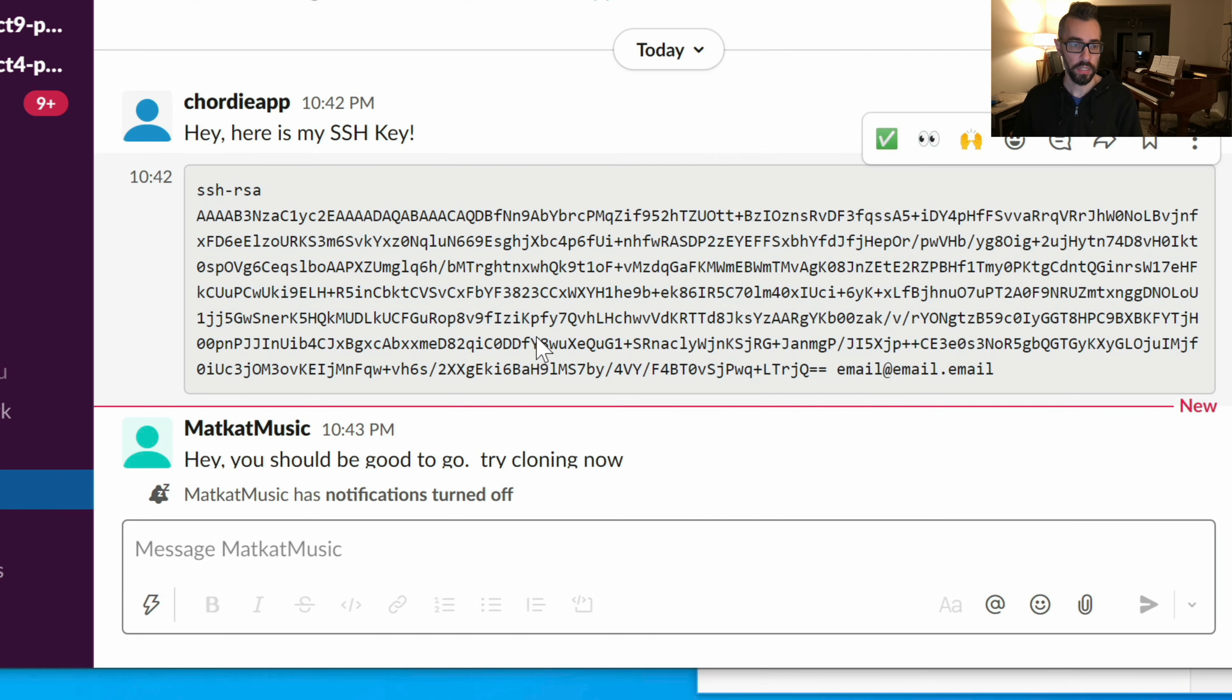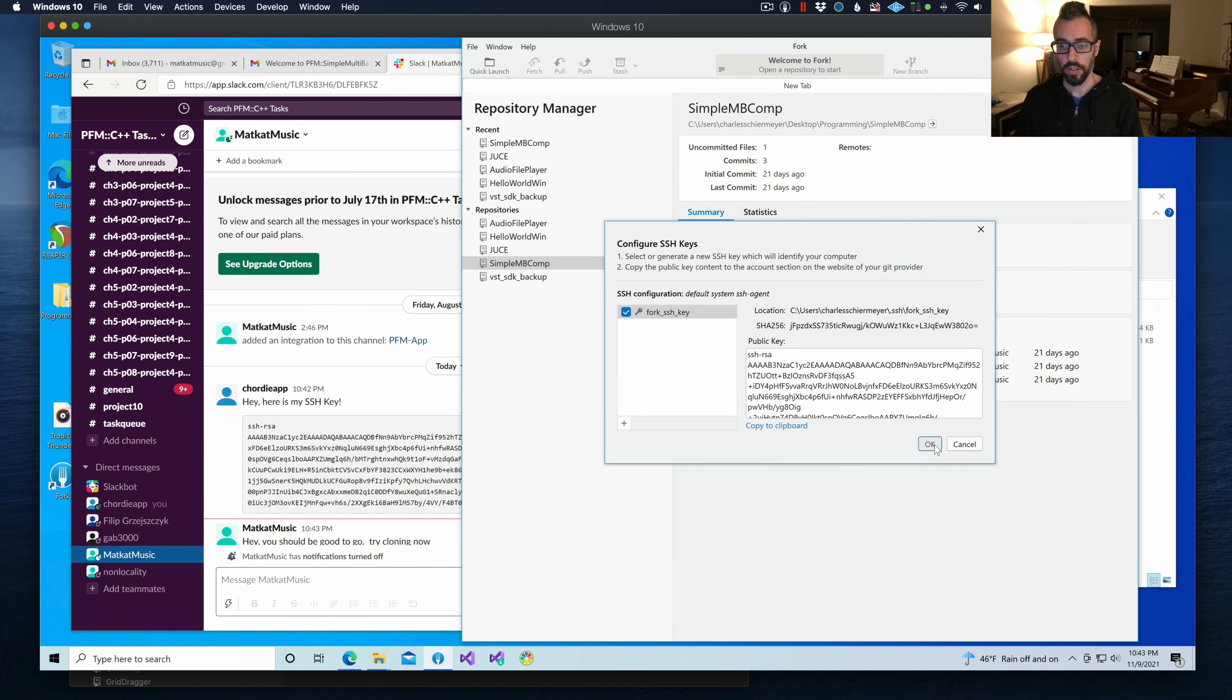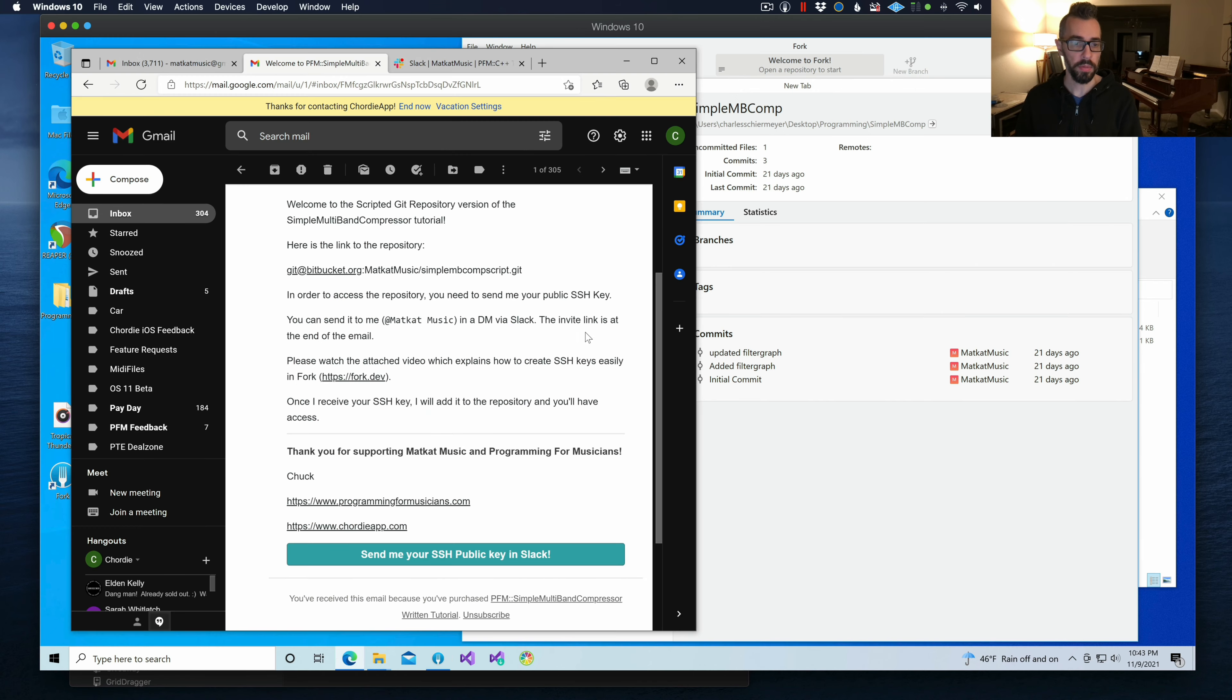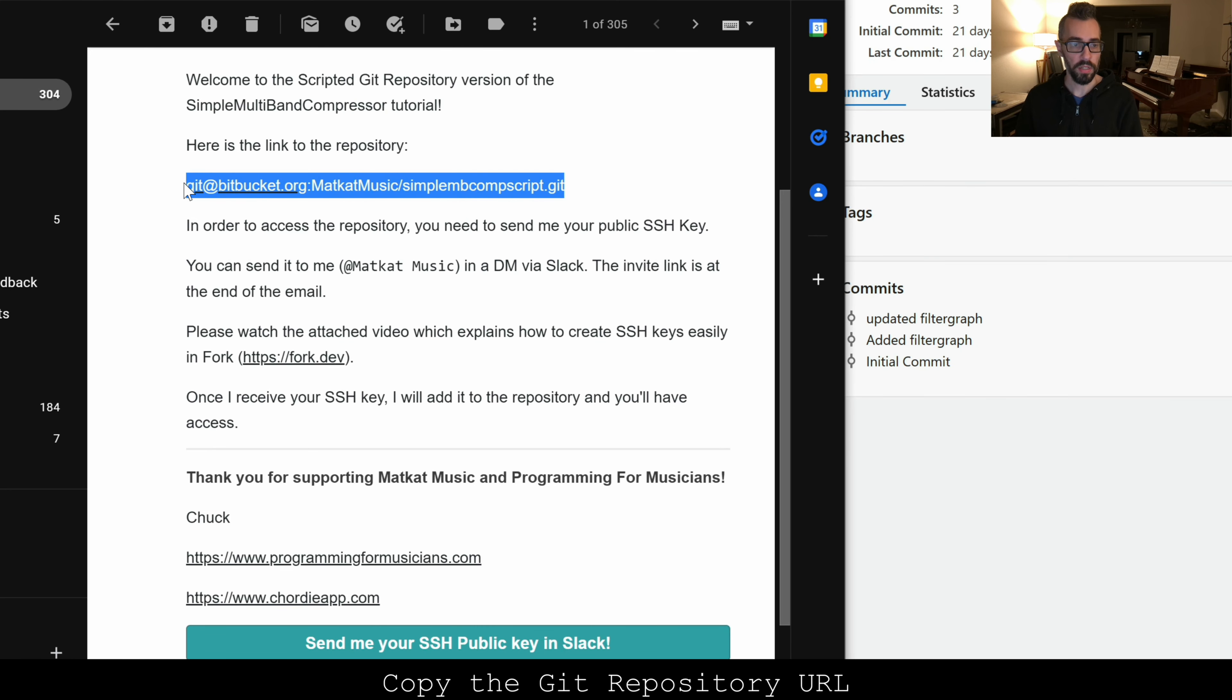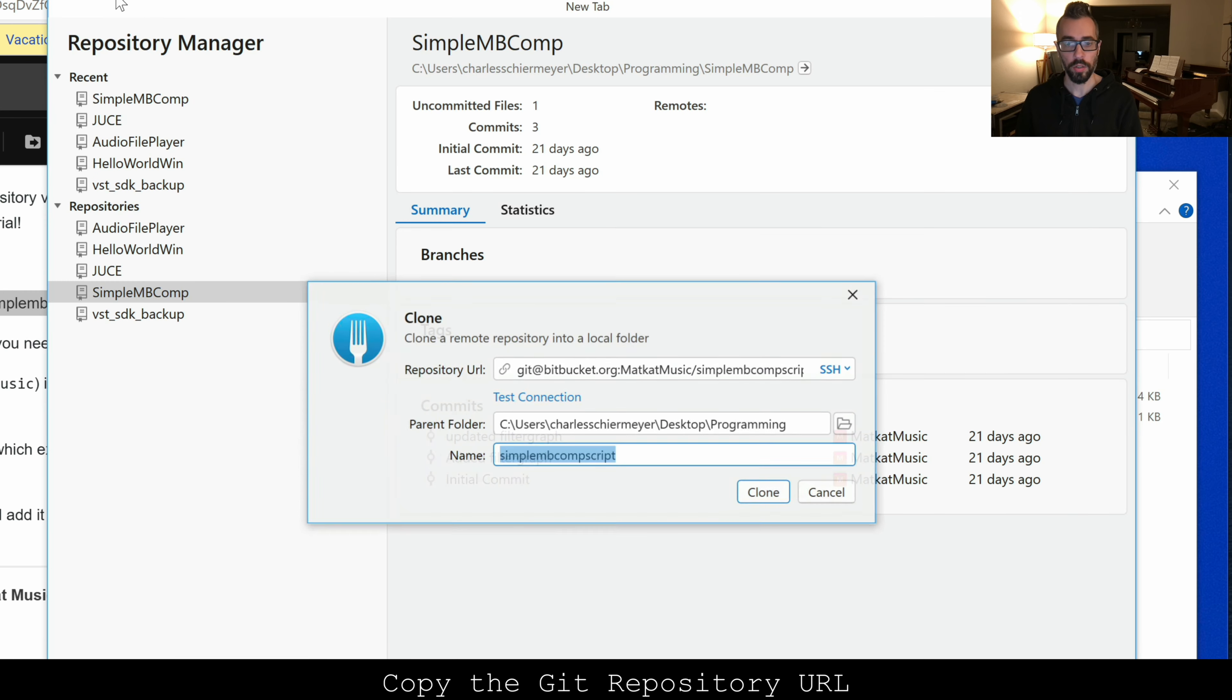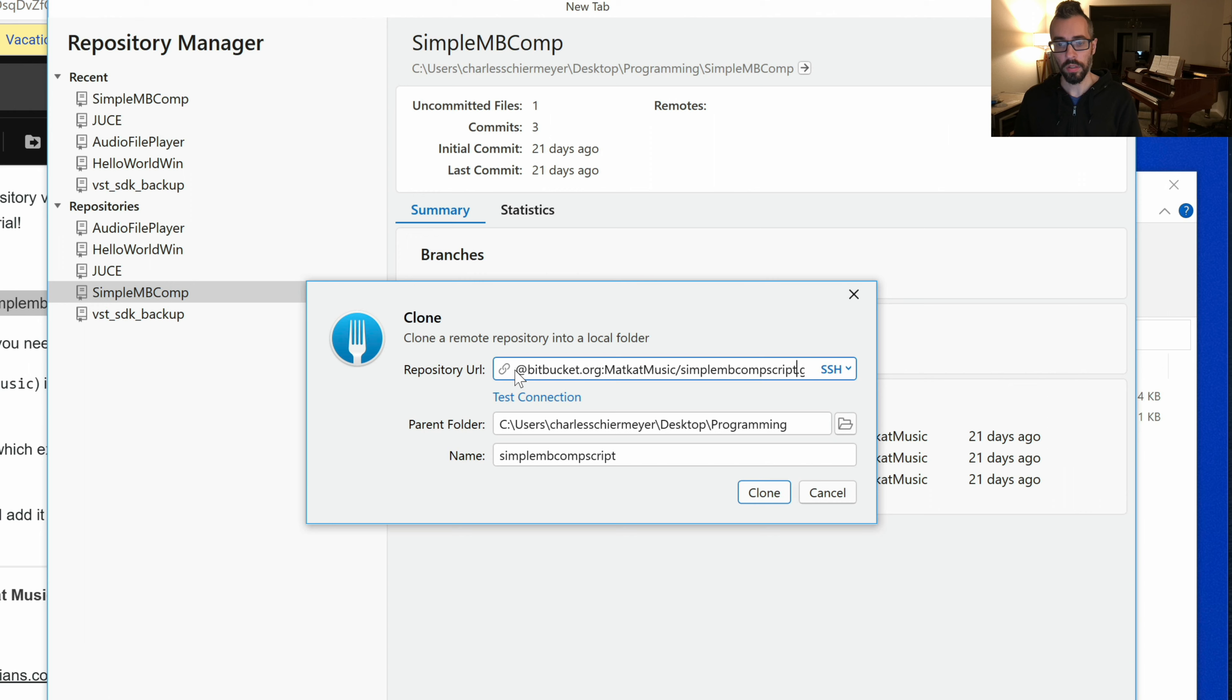You're going to get that message here. Awesome. So go back to the email, copy this email address here, and then do file clone, and paste the repository URL in the appropriate field. If it's copied to the clipboard, it should automatically populate.